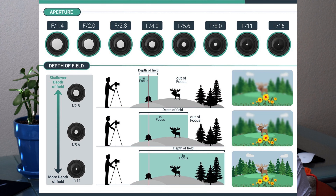Aperture also controls depth of field. Right now I'm shooting at a 5.3 f-stop, which is considered to be a shallow depth of field.